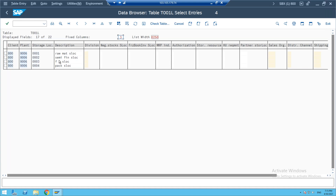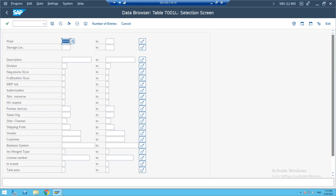We created those store locations yesterday for the first plant only — for the second plant I have not created any. For plant 9007, there are about 140 to 150 store locations, all copied from plant 1000. In T001L, for any given plant, you can check how many store locations exist.